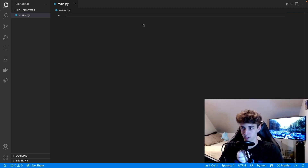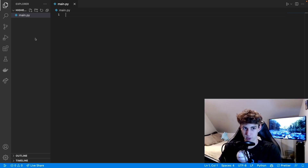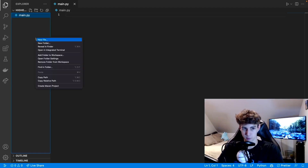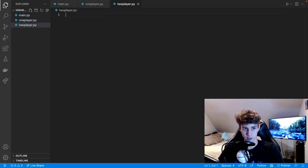We're going to start off with a main file and then there are going to be two more files. The main file is going to be kind of like the main menu screen you saw at the beginning, and then based on what version you pick — one player or two player — it's going to run the function for that game. Those are going to be in separate files: one_player.py and two_player.py.